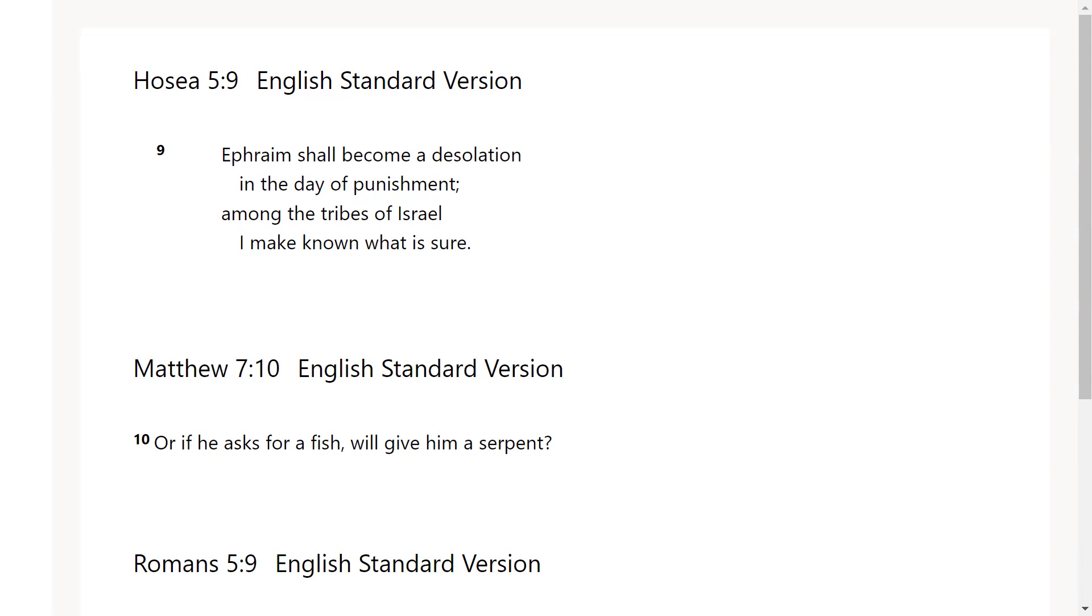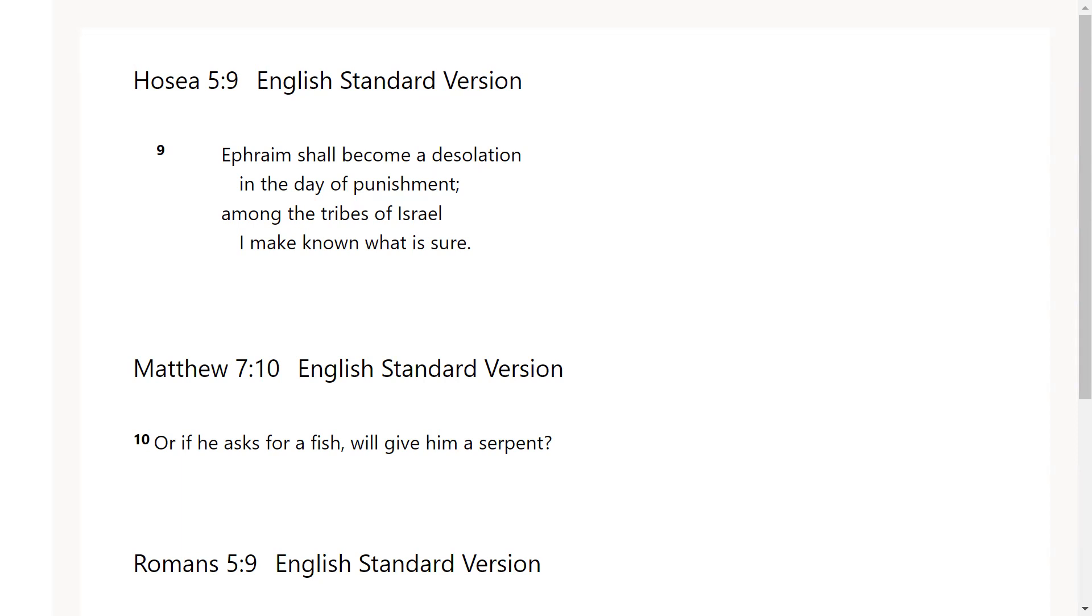Hosea chapter 5 verse 9: Ephraim shall become a desolation in the day of punishment among the tribes of Israel I make known what is sure. This was Hosea prophesying about the fate of Ephraim. It took a good amount of years for this prophecy to occur. I was reading that about halfway through his life Ephraim had been mostly conquered by the Assyrians.